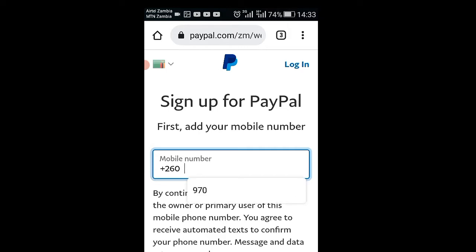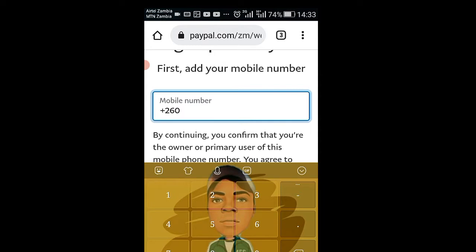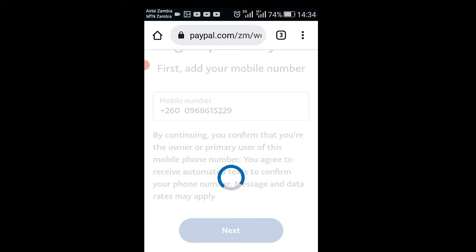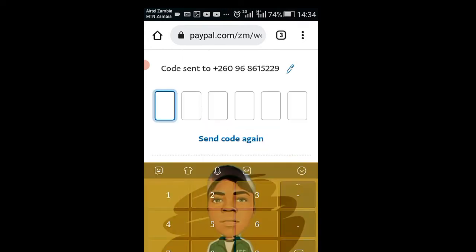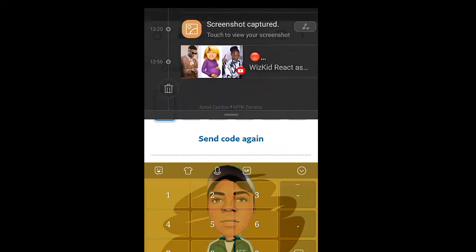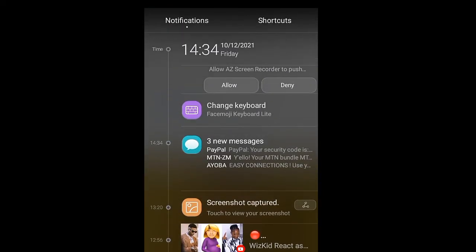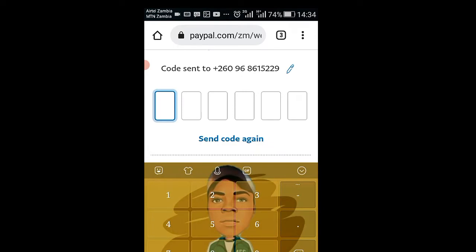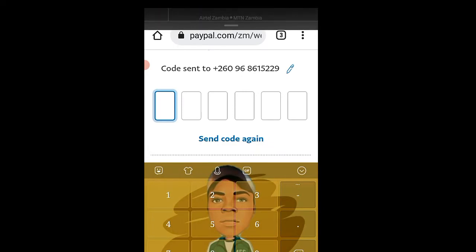After you click 'Sign Up for Free', you enter your mobile number. I'm going to enter my mobile number — you can use any number. After you have entered your mobile number, they will send you a PayPal verification code.